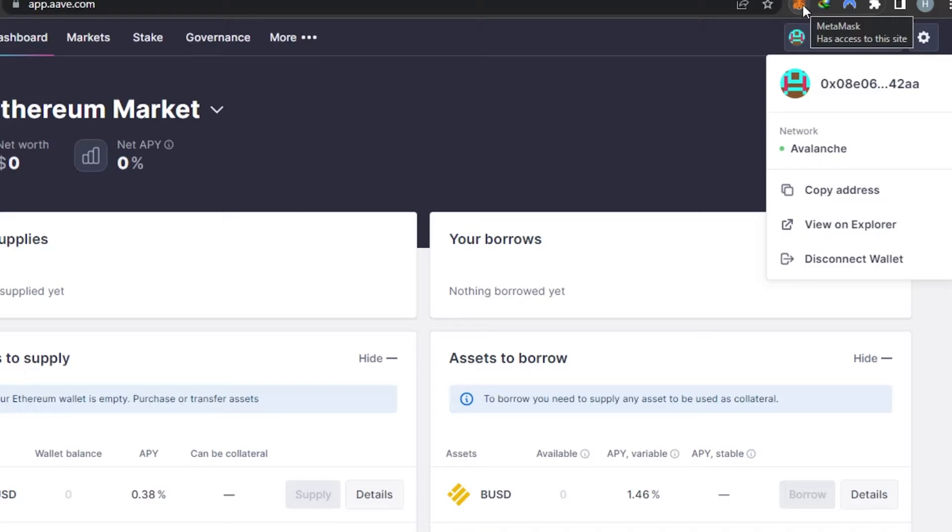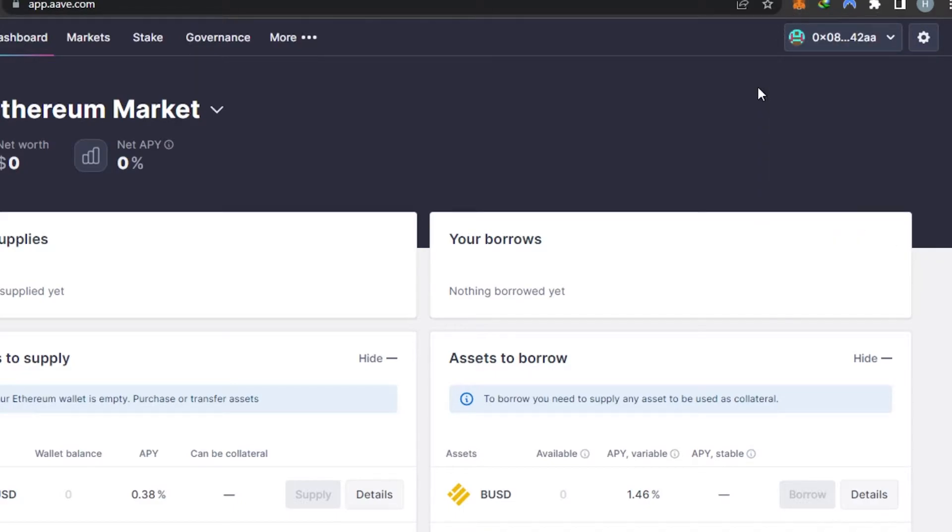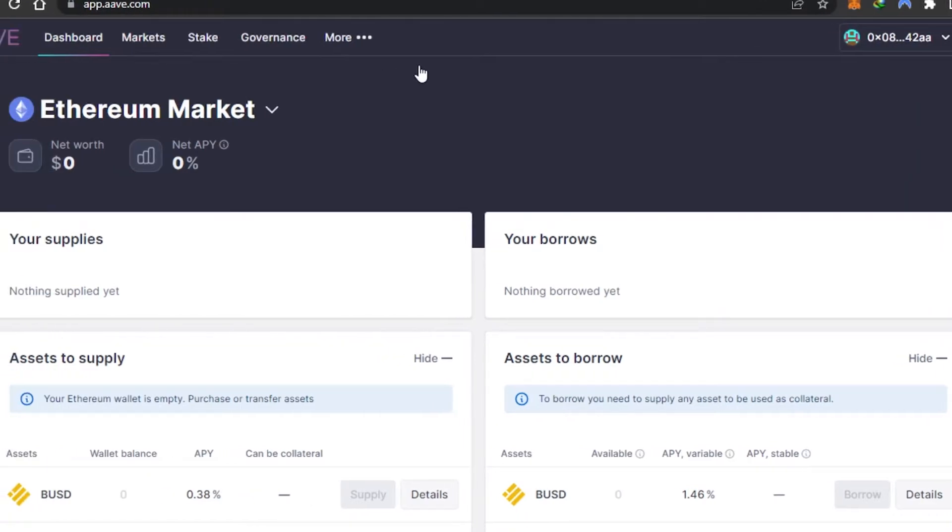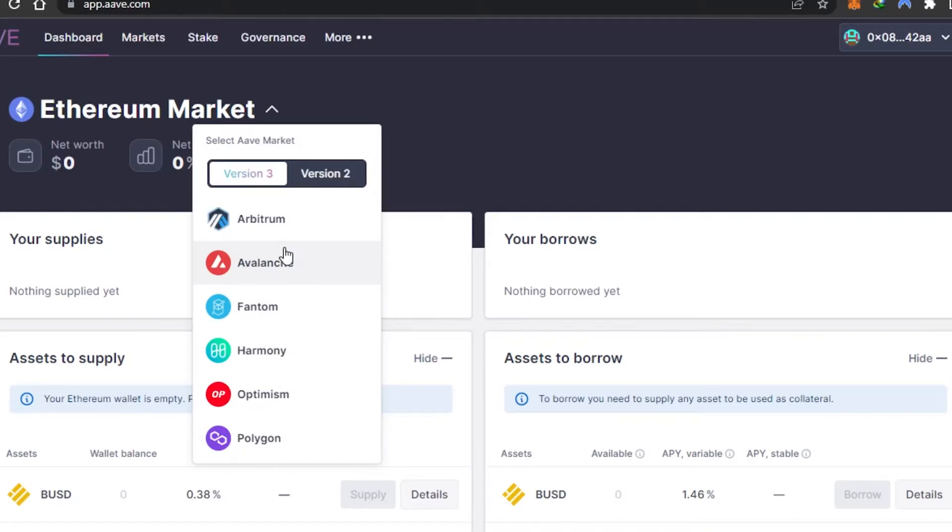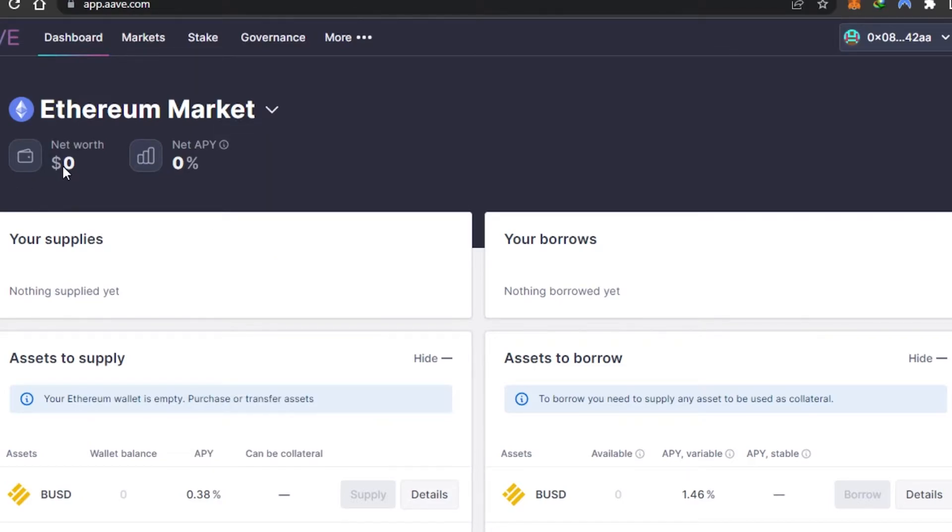Once you have the wallet, you can create multiple networks on it or connect a simple MetaMask with your Ethereum network. Once the wallet is connected, you'll be able to access all the features. We have the main dashboard on AAVE. I'm using Ethereum market right now, but I can switch between Arbitrum, Avalanche, Fantom, Harmony, Optimism, and Polygon. Here we have the net worth - this is my net worth and my wallet net APY.